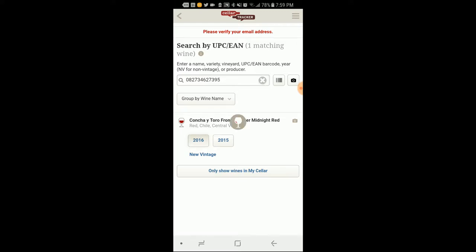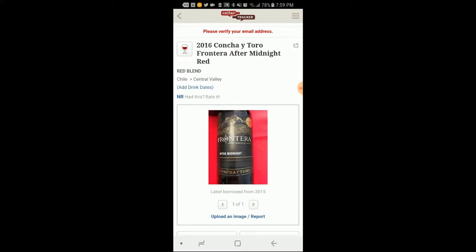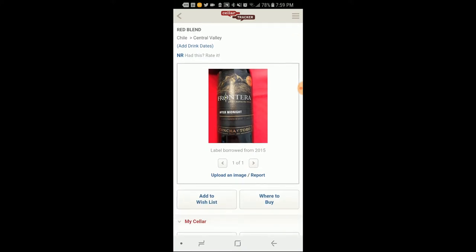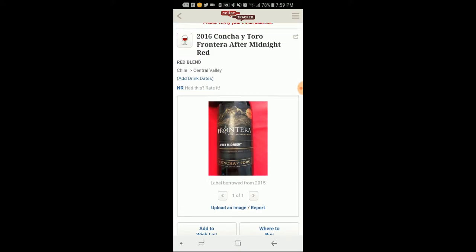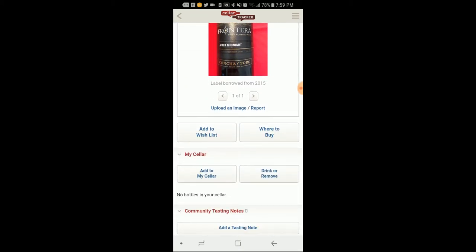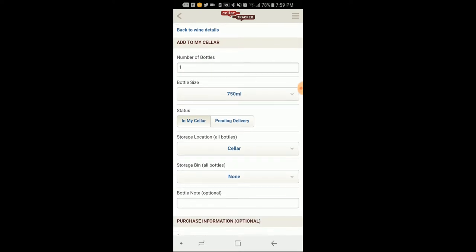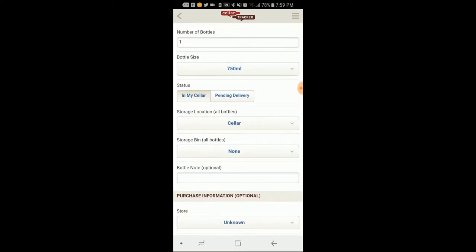Let's see. It's a 2016. So I got that on there. That's not bad. So I got that on there. And I want to add that to my cellar. I have one bottle.